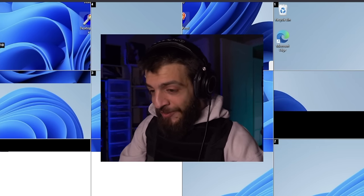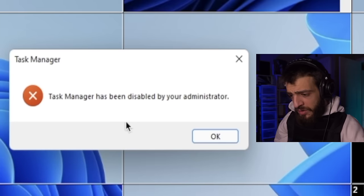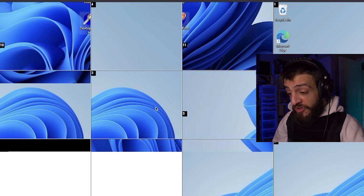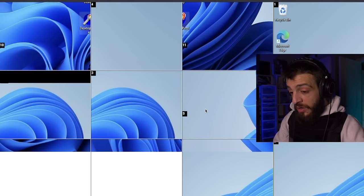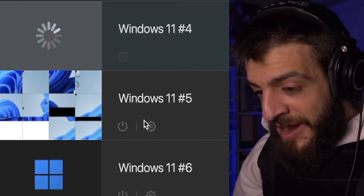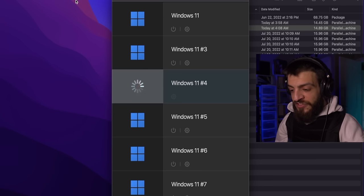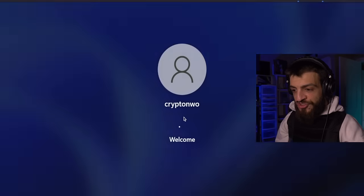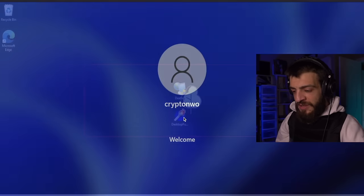Can I close this? Task Manager has been disabled by your administrator. What if I restart the computer? Deathy.exe told me don't restart — something about the MBR. Let's try restarting and see if it really destroys the computer. It seems like it works perfectly fine.